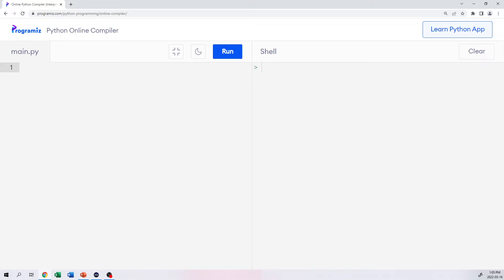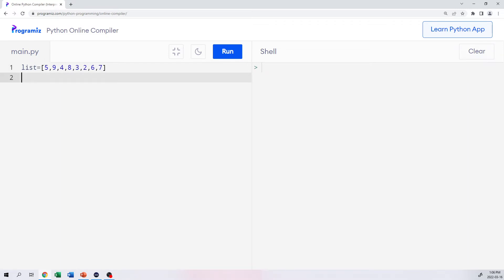So to define a list, there's a very specific way we go about doing that. I'll make a list here — I'll just call it 'list', though you can call it anything you want. We need to use square brackets and separate the elements using a comma. For example, the values 5, 9, 4, 8, 3, 2, 6, 7. That is the list. And as we can do with other data types, we can print that — and there it is.